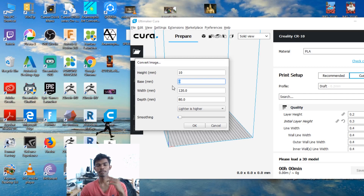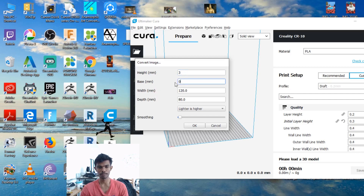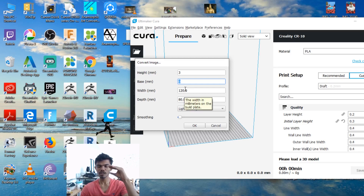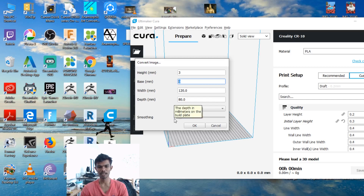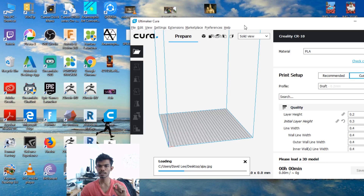If you want to change the filament color, you will need to change the settings. I will show you an example. Now the base is 0, height is 3. If you want to change the image, the total image is expressed. If you want to change the color, the darker value is higher. So the image is black — the darker it is, the higher it prints.